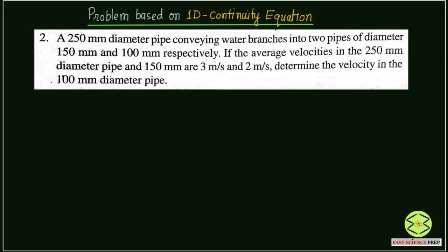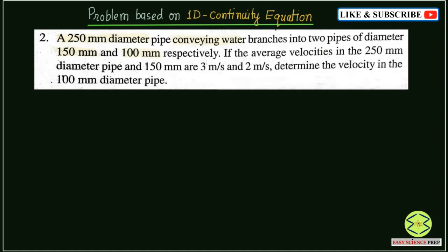We have a 250 mm diameter pipe conveying water which branches into 2 pipes of diameter 150 mm and 100 mm respectively. So there is a main pipe of 250 mm that branches into two other pipes of 150 mm and 100 mm diameters, with velocities of 3 meters per second and 2 meters per second. We have to determine the velocity in the 100 mm diameter pipe.